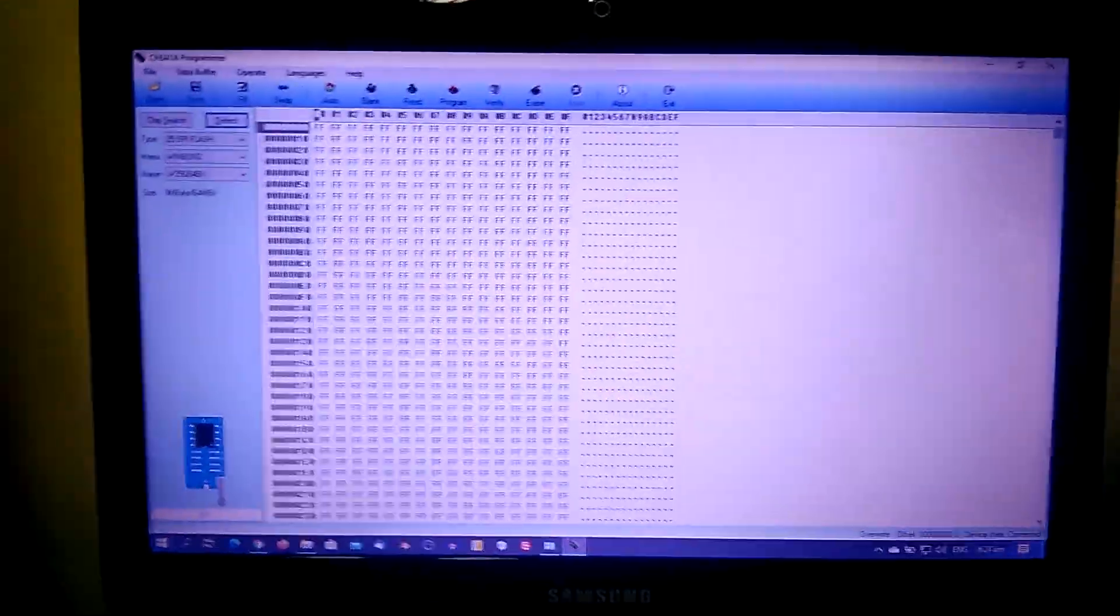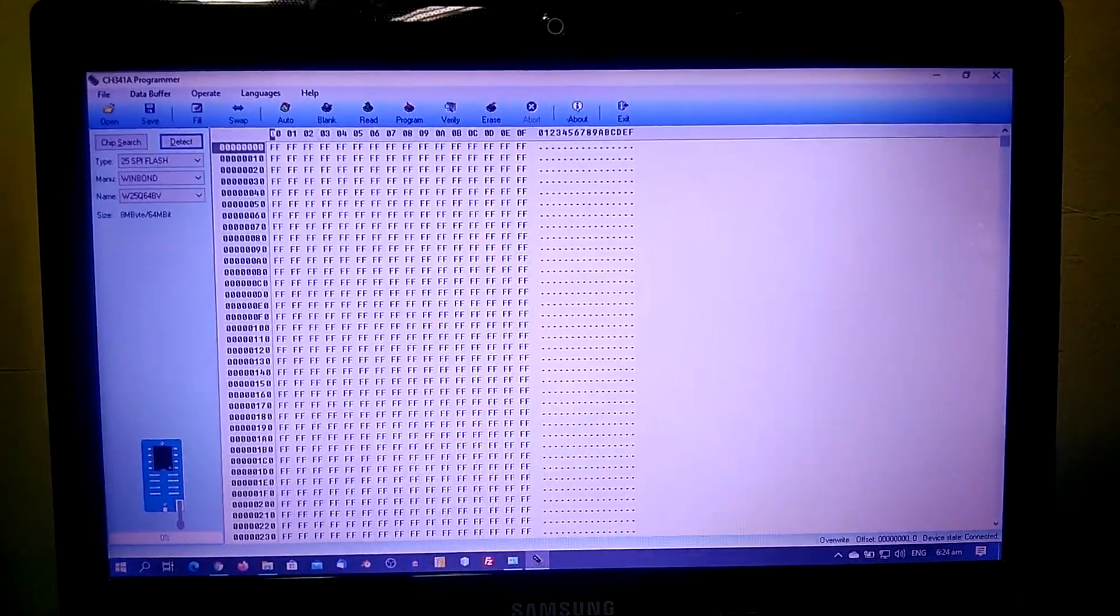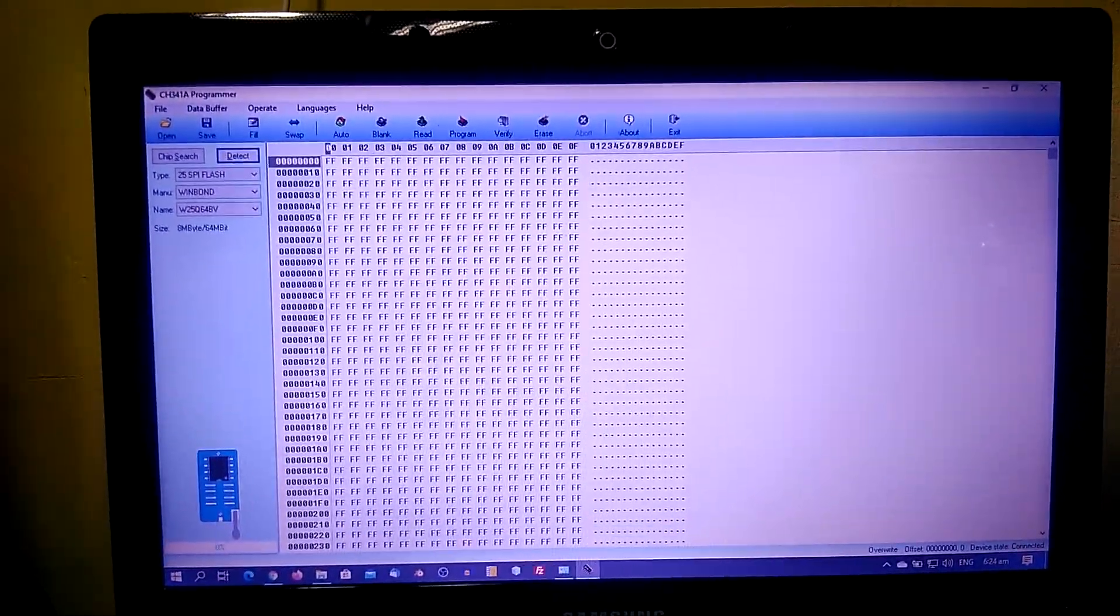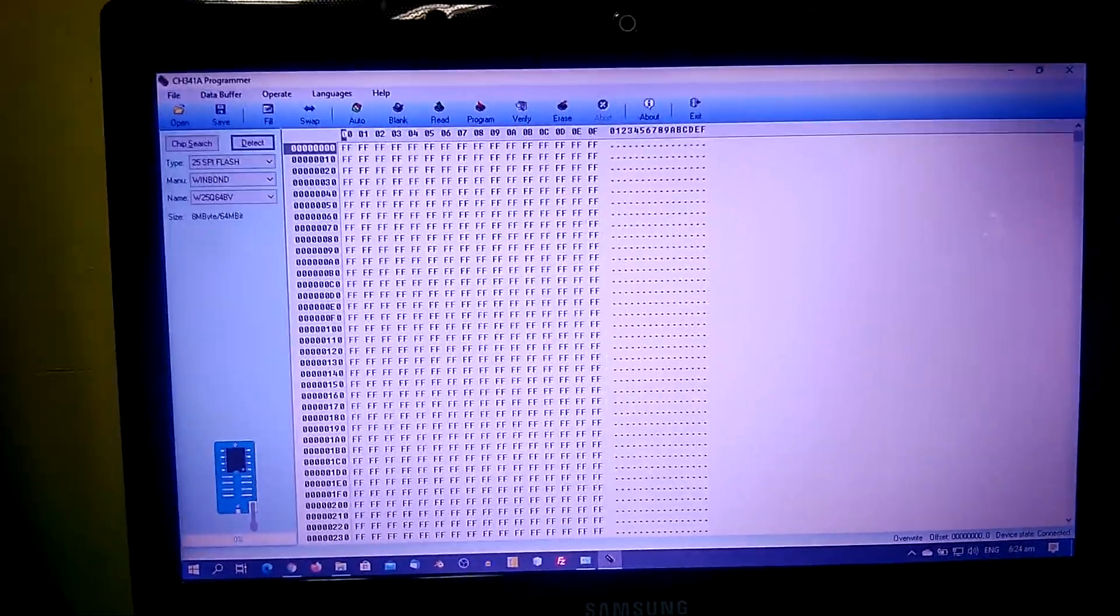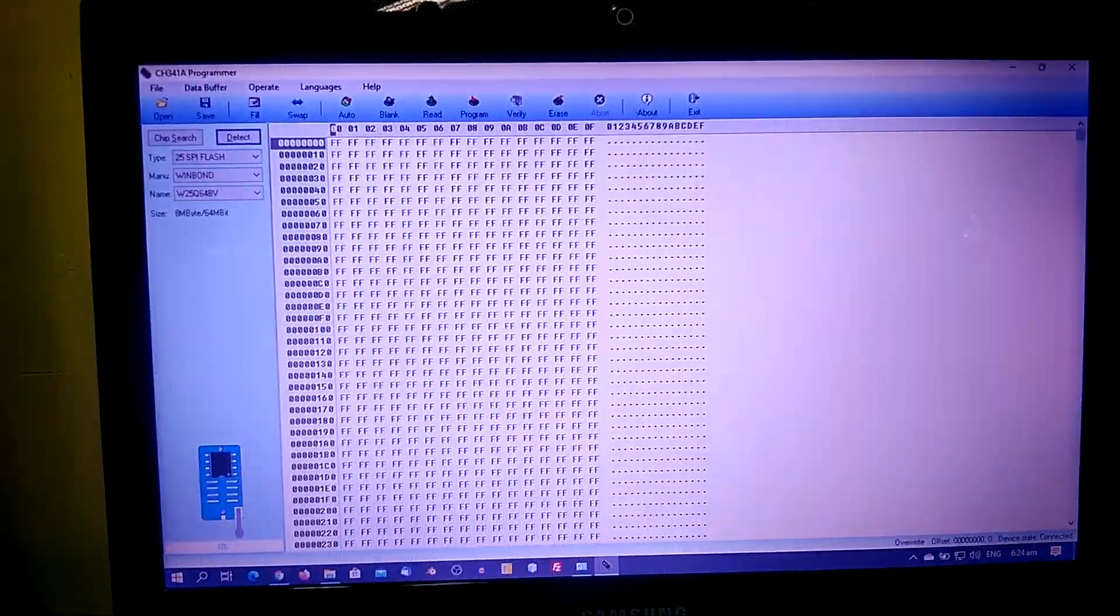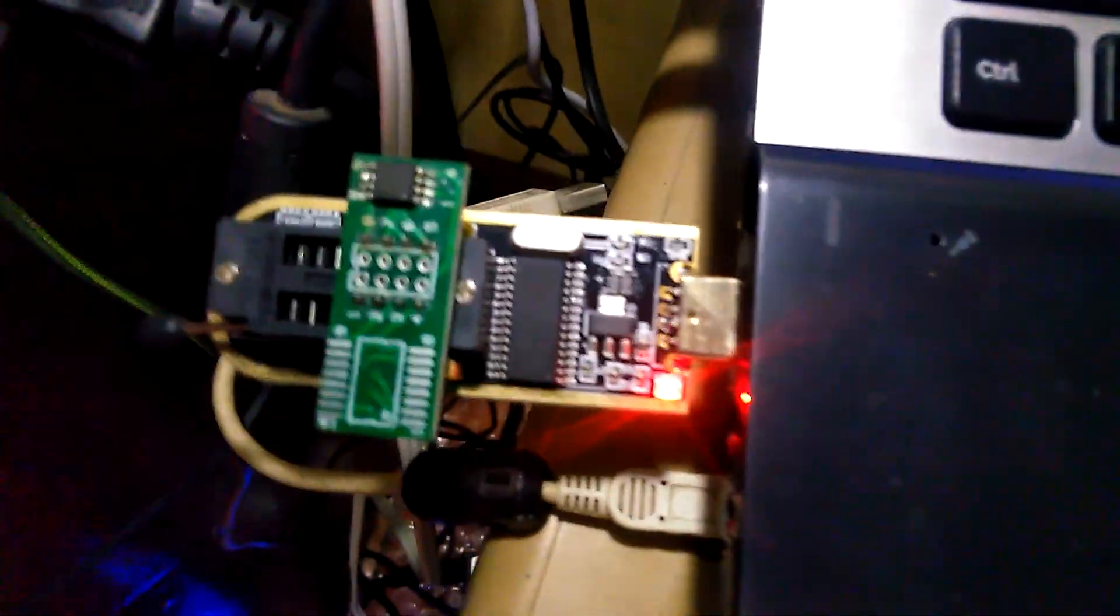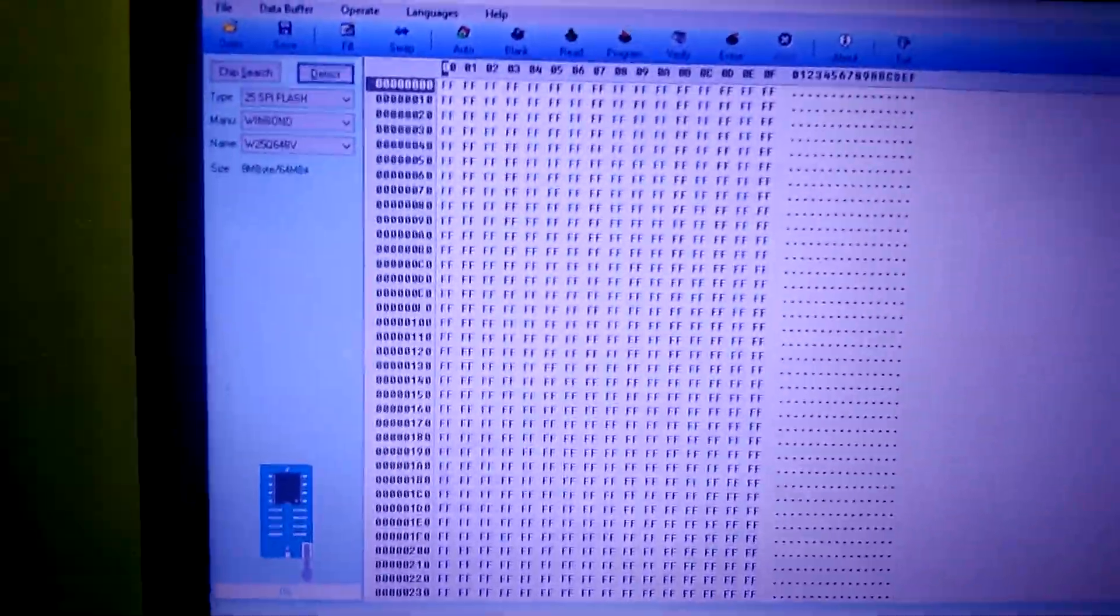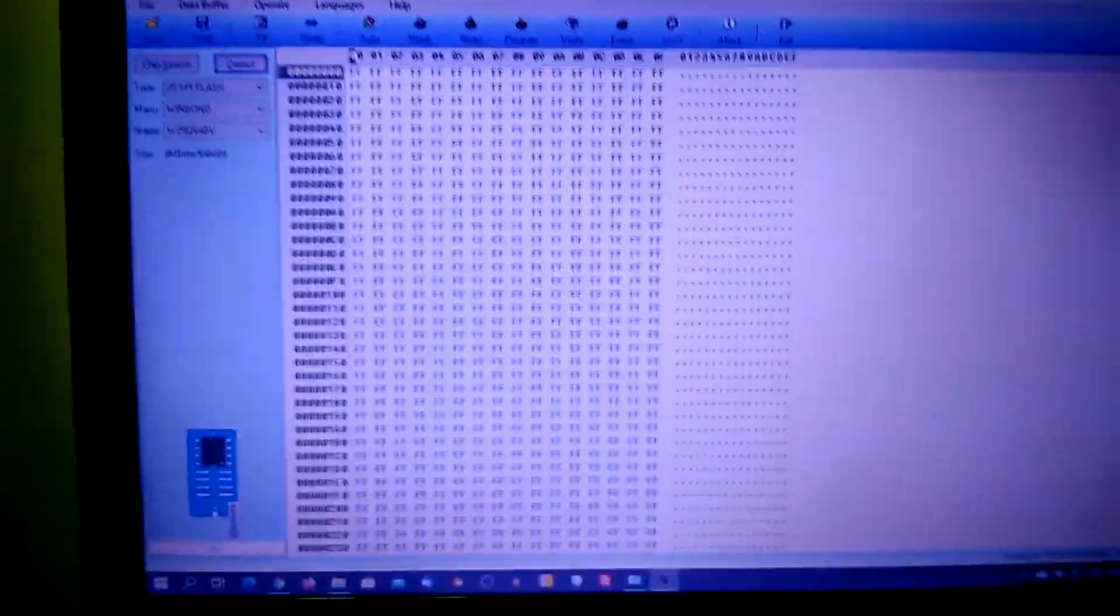So this is the way to program a laptop BIOS. Today I will be reflashing a Winbond BIOS from an ASUS laptop. My programmer CH341 is inserted on the laptop USB port, so we just need to install the driver of the CH341 programmer and make sure that it's working.